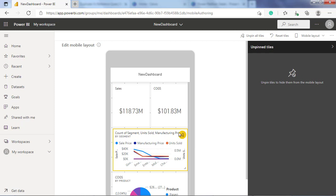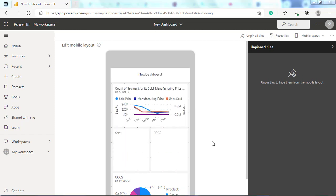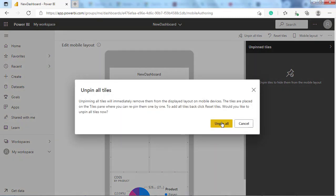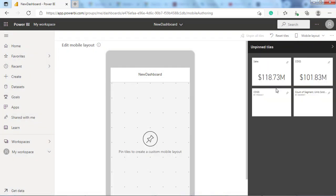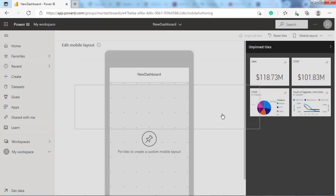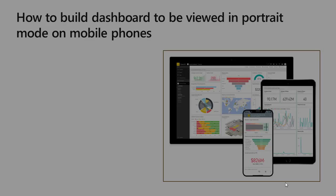You can hide the tiles that you don't want or you can return them back. You can arrange the tile order and you have options to unpin all tiles from the dashboard or reset the tiles to reset the dashboard to its original form. Also, here you can delete the phone layout for the dashboard. The Power BI saves the phone layout automatically.